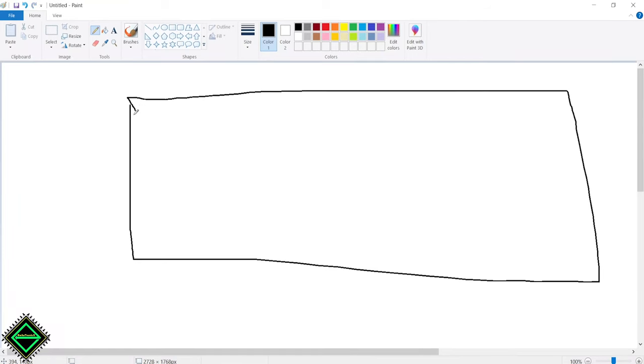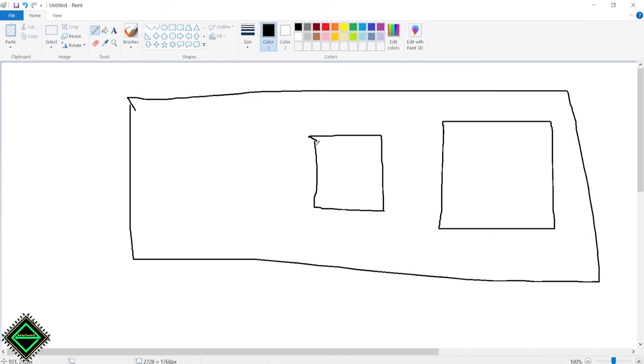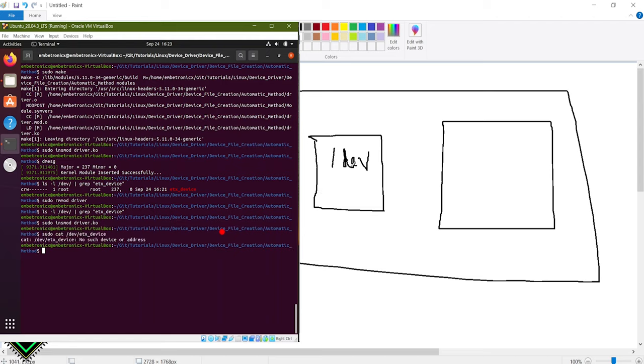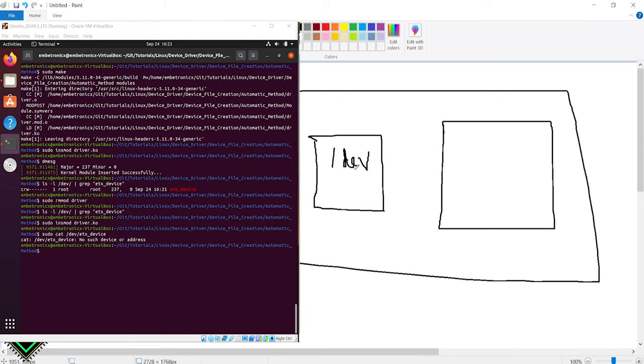In our previous tutorial, we returned the device driver and created the device file in the dev directory. In the previous video, we tried to read and write this device file, but we got the error called no such device or address. Why that has happened?